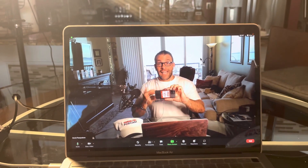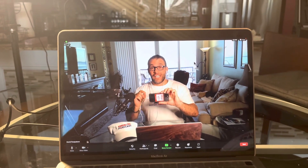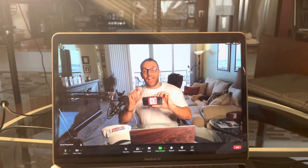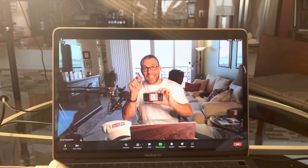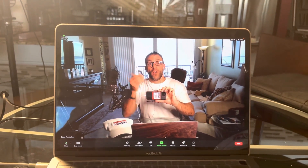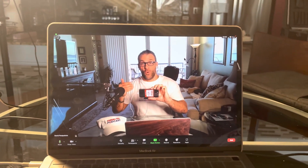Hello friends, I'm David Pasqualone and welcome to this quick tutorial of how we can add a timestamp into Zoom without it being on the recording.